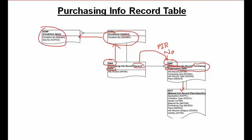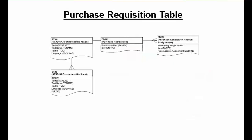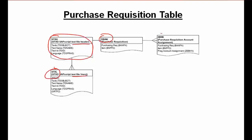For purchase requisitions, the main table is EBAN — that is the purchase requisition table. It is further linked to text tables for header text and item text. On the other side, EBAN is linked to the EBKN table, which stores purchase requisition account assignment data.